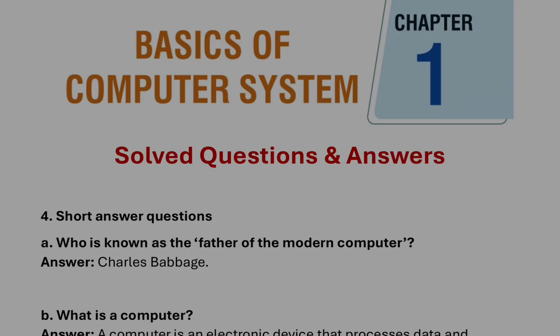Welcome to its Rafiq. In this video we are going to discuss the questions and answers of chapter one, that is Basics of Computer System, for class 9 computer science.